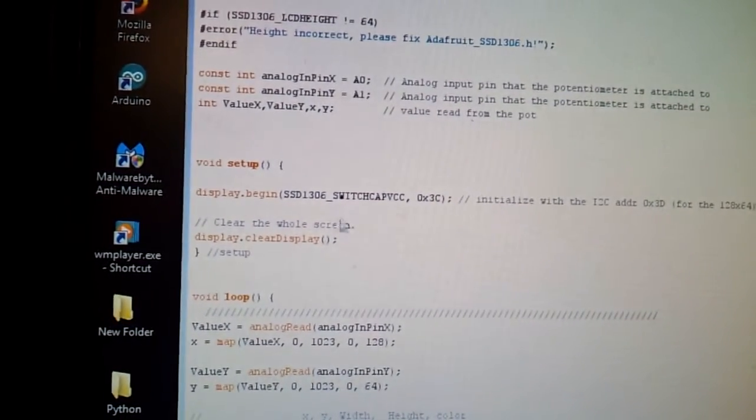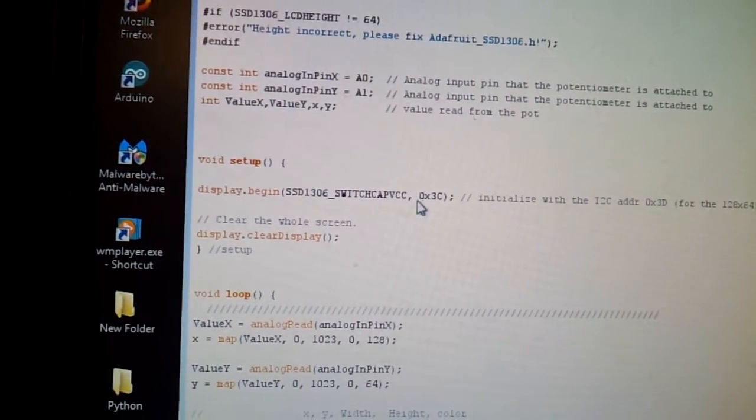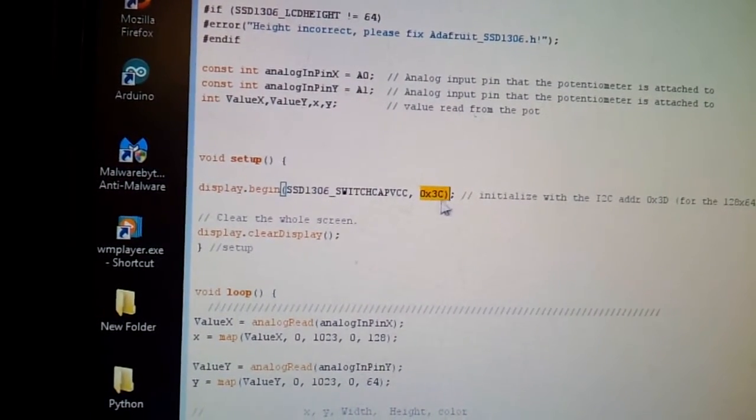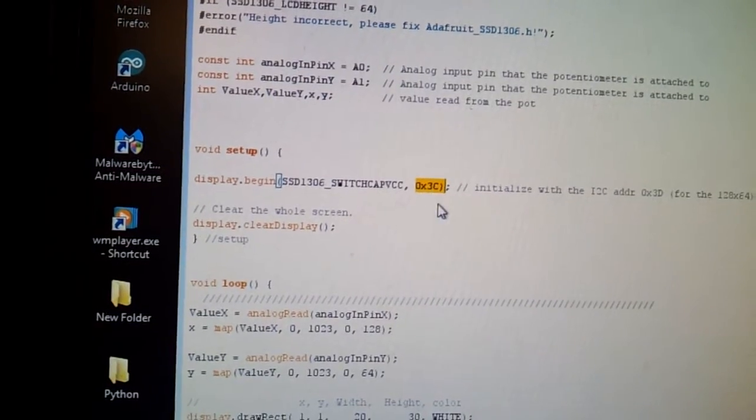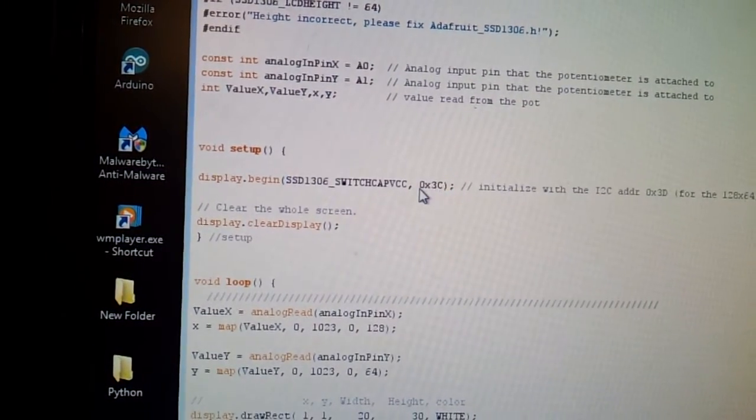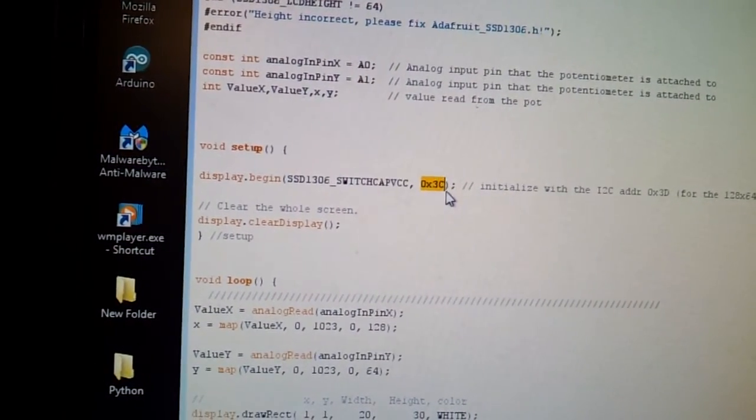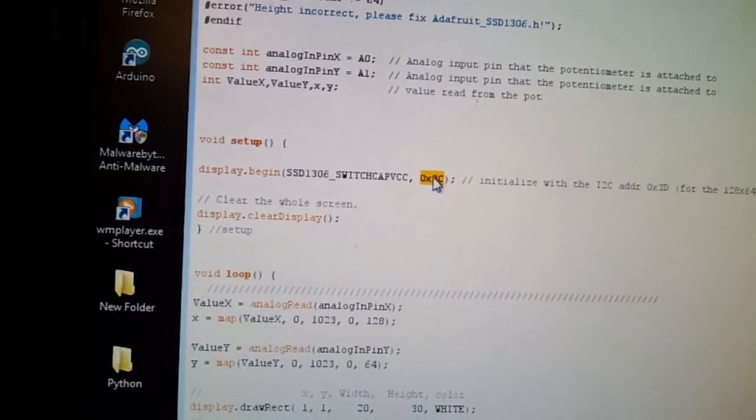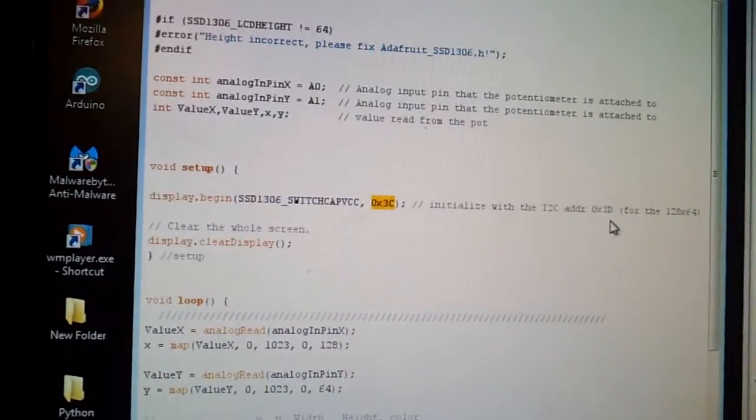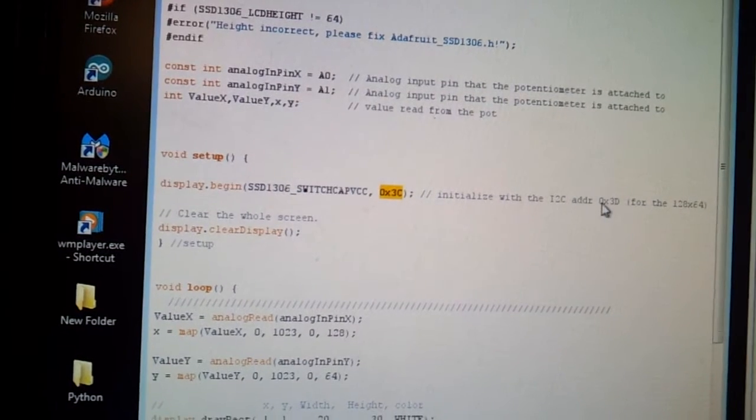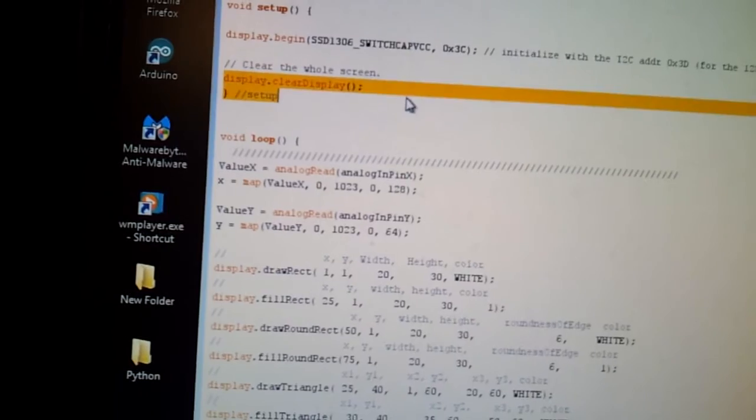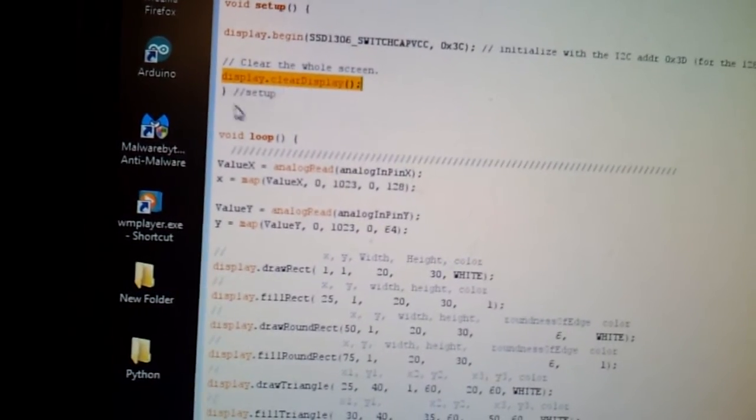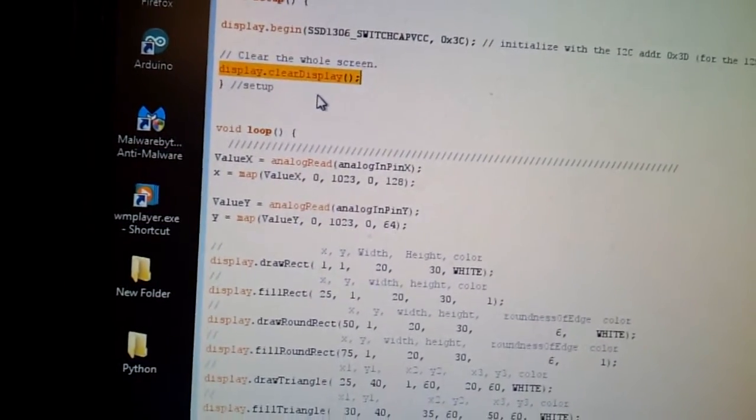And then, over here, whenever you begin a display, make sure that if you're using this current display, you got to put this to the hexadecimal of 3C. You can do 3D for a different type of display. And then, this right here clears the displays when it's on a setup.